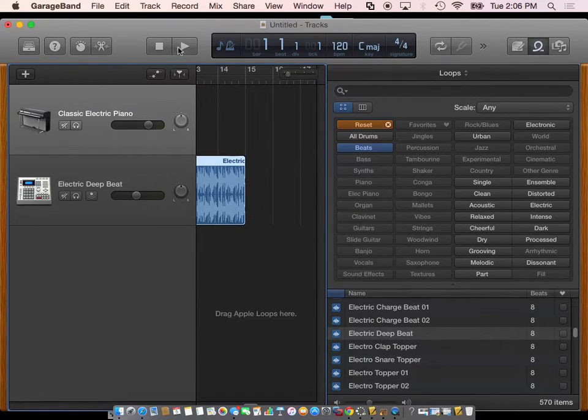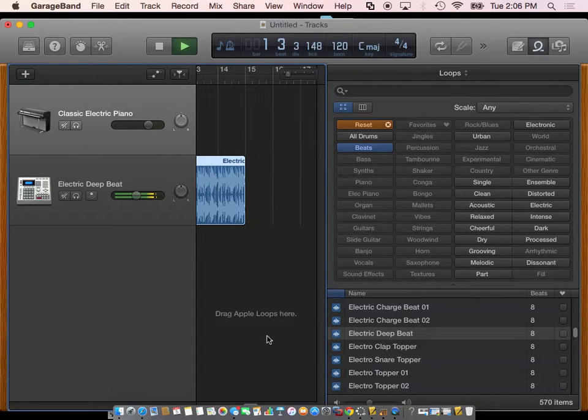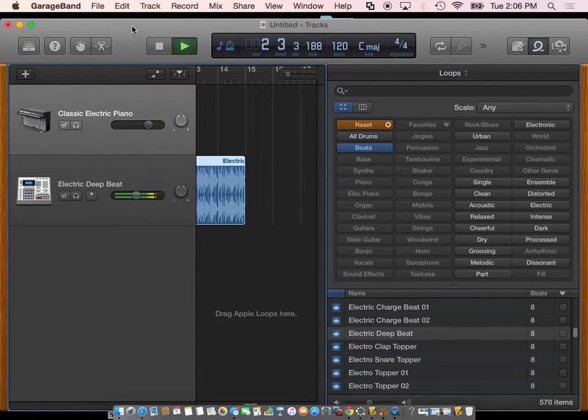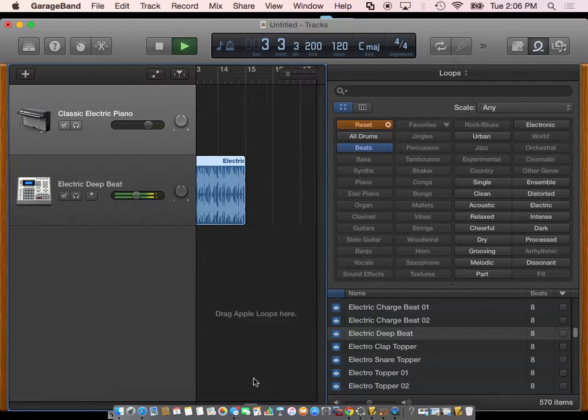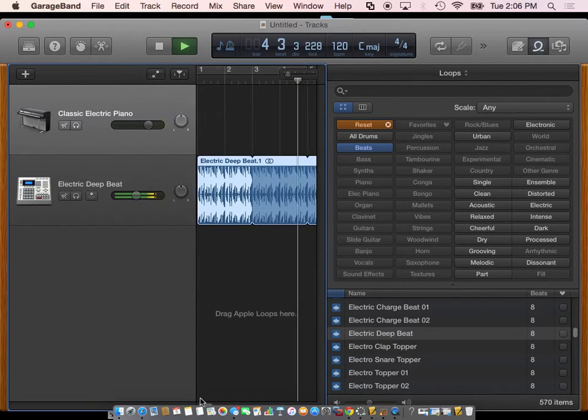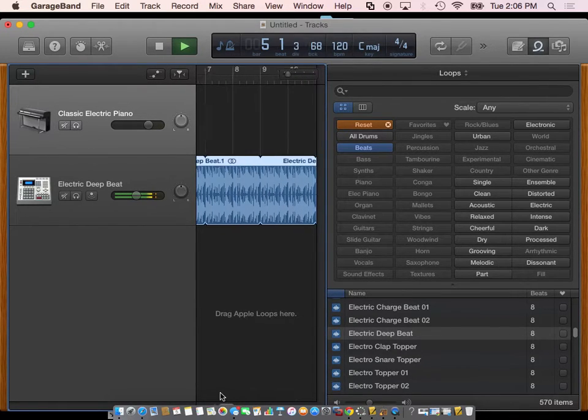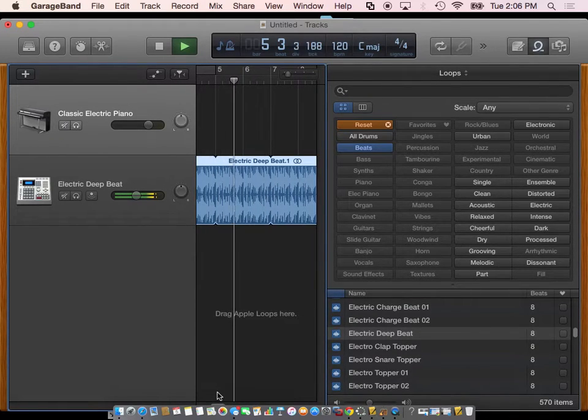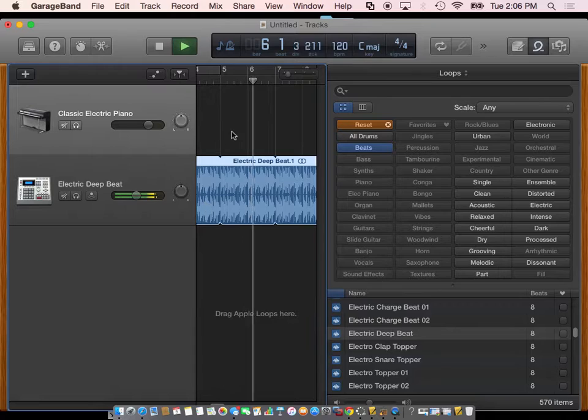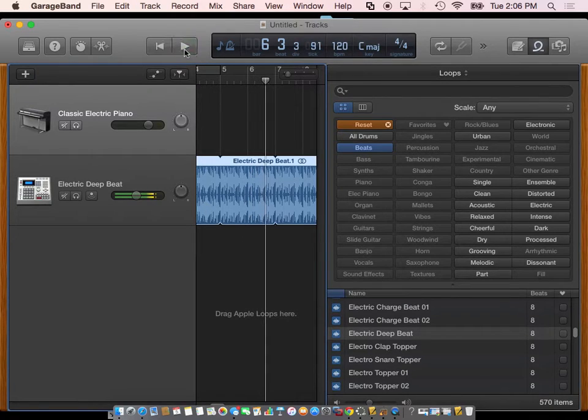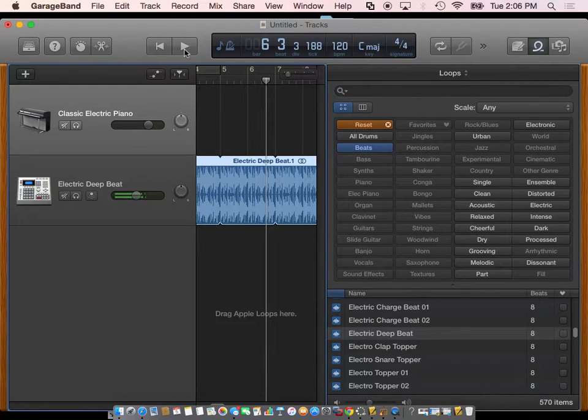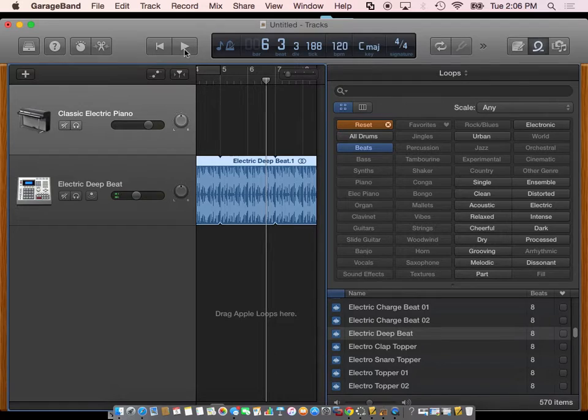If I then hit the play button, it will play that beat there for about 15 seconds. There is that white thing. Remember, it's called the playhead. That's where it's playing the exact beat.